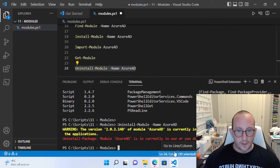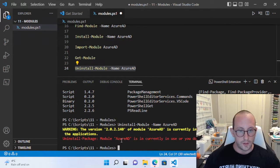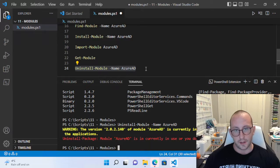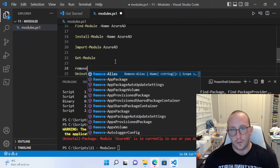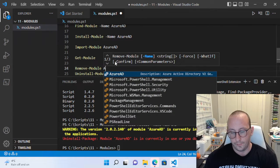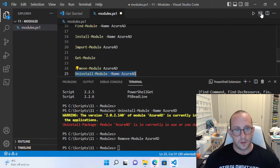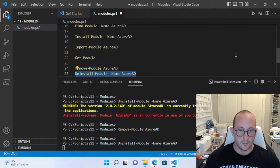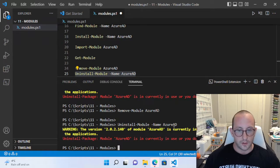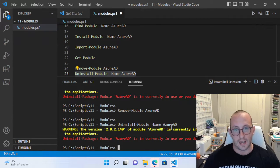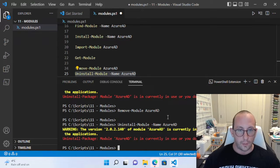If you encounter an error saying the version is currently in use, that's because it's currently loaded. Do Remove-Module AzureAD first, then try to uninstall. You may also need to run it as administrator — so exit Visual Studio Code, then run PowerShell 7 as administrator and uninstall from there.